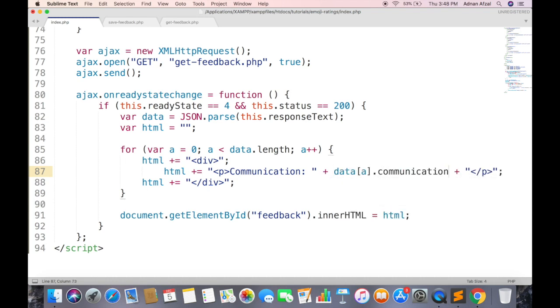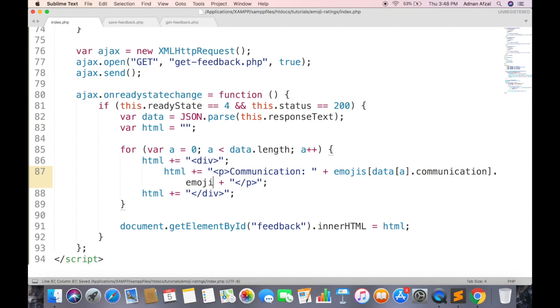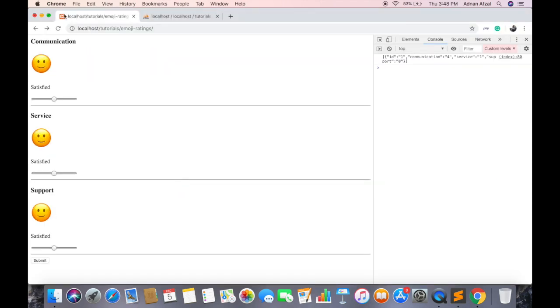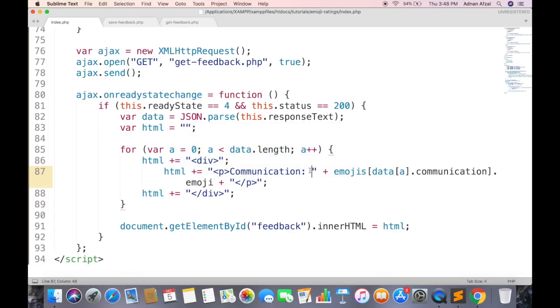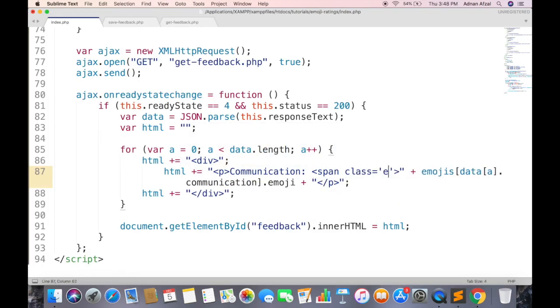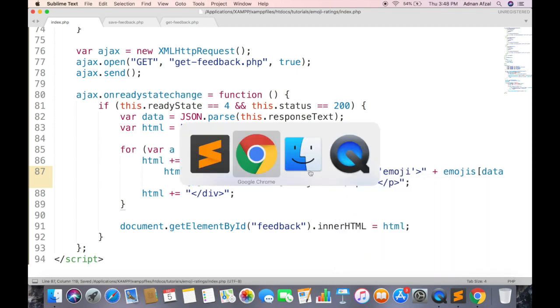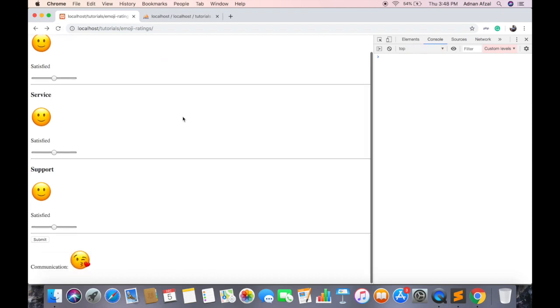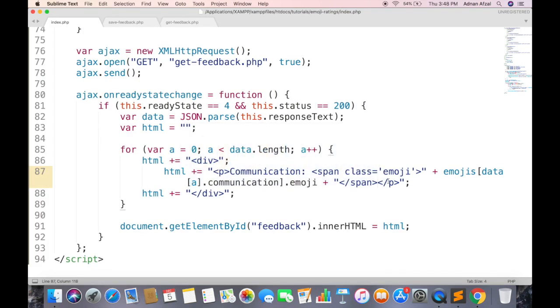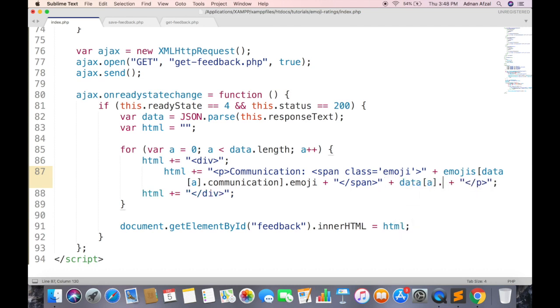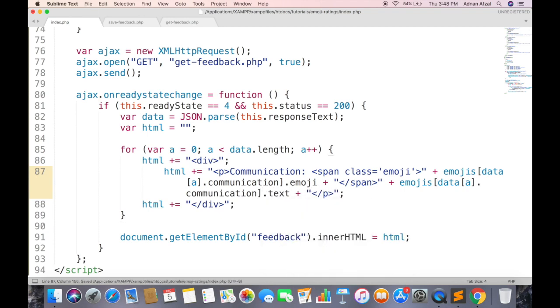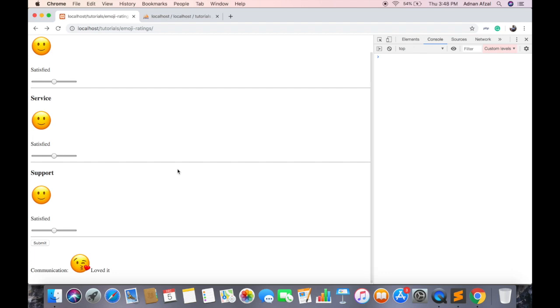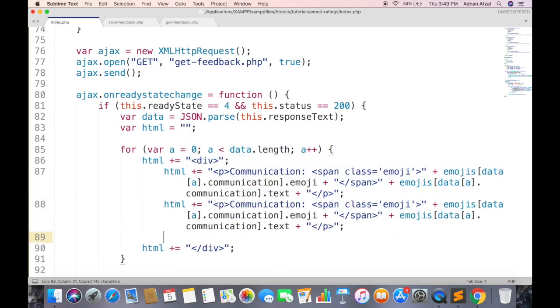This will be the name of column in database. We know that this will be an index, so enclose it in emojis array. And to increase its font size, give it an emoji class. Similarly display the emoji text too. Same goes for feedback about service and support.